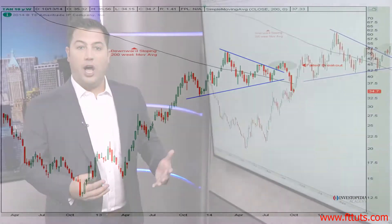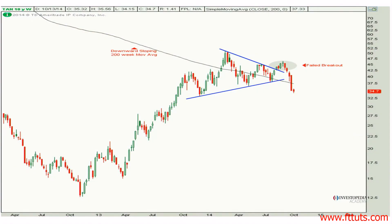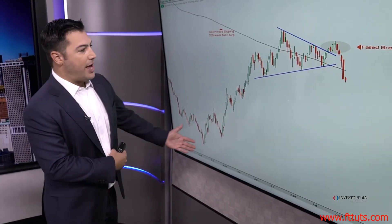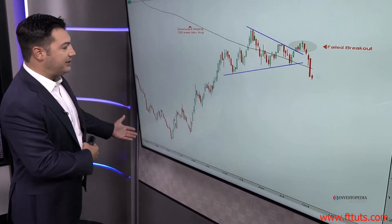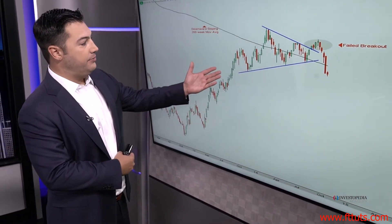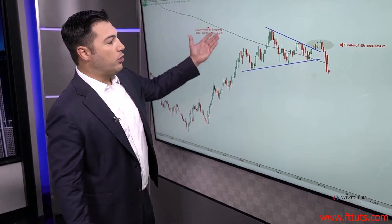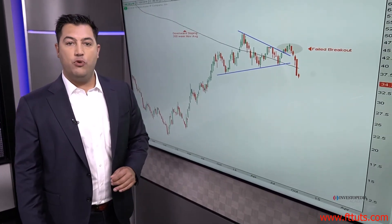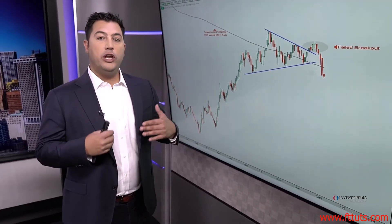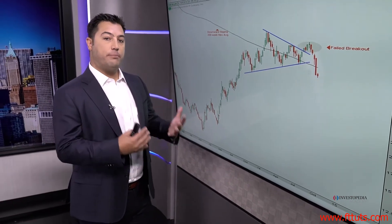Let's look at an example using the solar stocks — the solar energy exchange-traded fund, cleverly named with the ticker symbol TAN. Here we have an uptrend in solar stocks throughout the second half of 2013, but we have a downward-sloping 200-day moving average. We want to look not only at the direction of price, but at which direction that smoothing mechanism is heading.